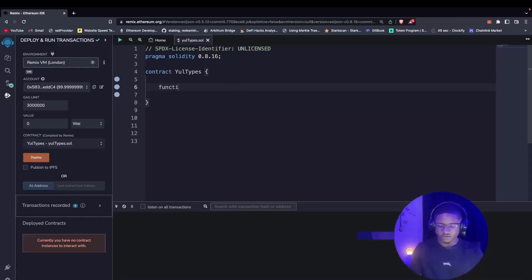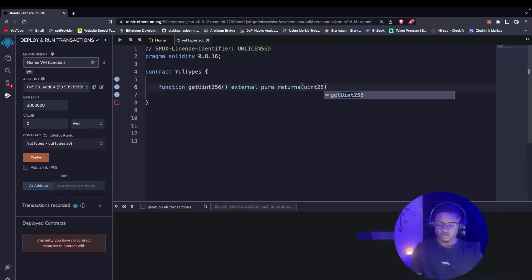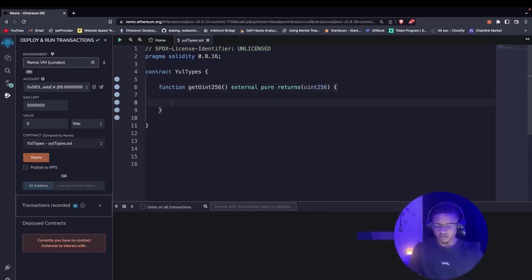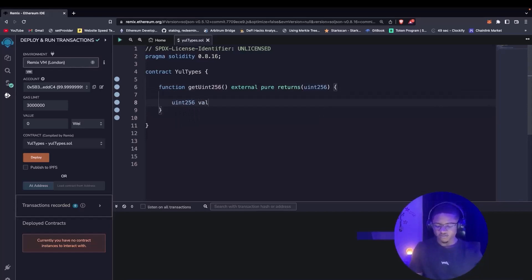We start by declaring a function and we call it getYul256. It's going to be an external function and a pure function because we don't have anything to do with a state variable. It returns uint256. The first thing we are going to do is declare a local variable called uint256 and we call it value.